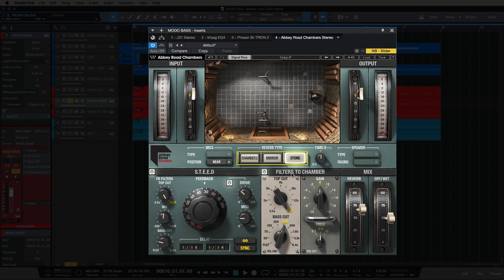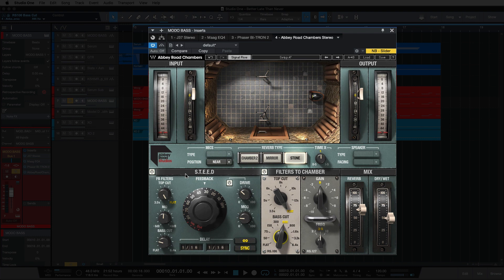I've done a bass cut here with the filters that go into the chamber, so what comes out of this speaker and then the microphones capture. I'm rolling off all the way up to about 600 hertz, and then I've also put some of this steed in as well, driving it just like we did with the J37.